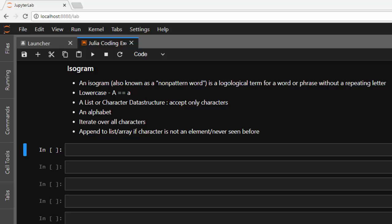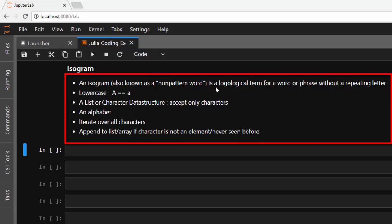So what is an isogram? An isogram is a non-pattern word, that is it's a theme that is used for a word or phrase that is without a repeating letter. So it's telling me that all the words appears once, it is not repeated.